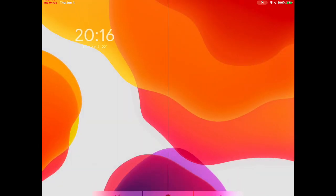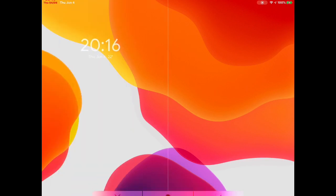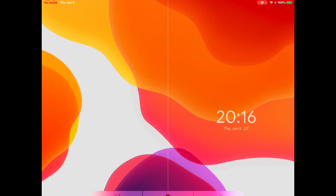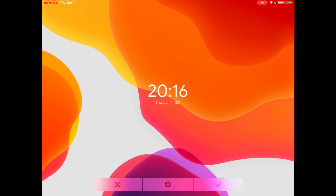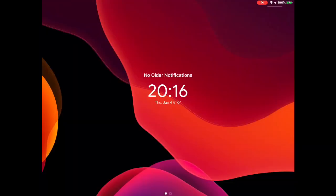The first one I'm going to show you is Acro Pie. You can see this gives you the time, date, month, and temperature. You can hold it and drag it anywhere on your screen wherever you want to place it. Once you position it, hit the checkmark and go back — it's now available on your lock screen. That's how easy it is to get this widget.